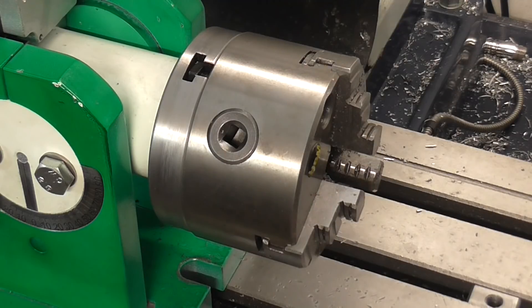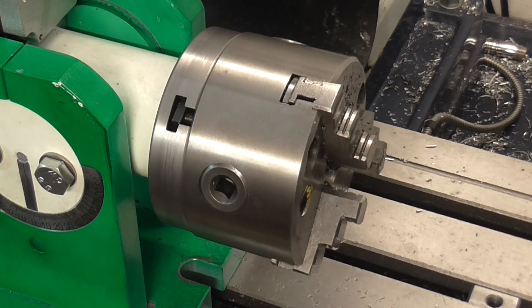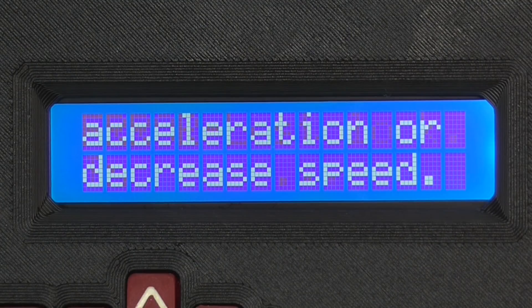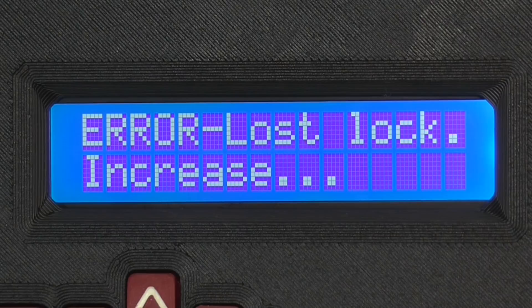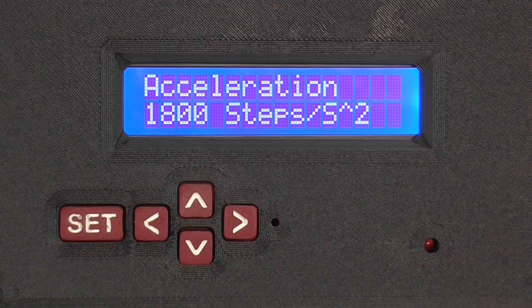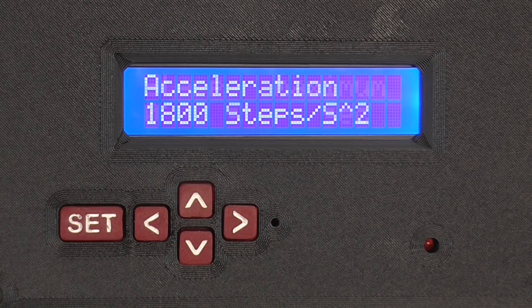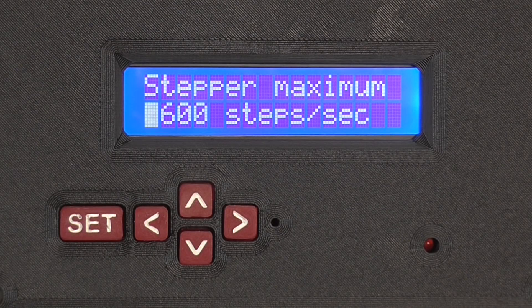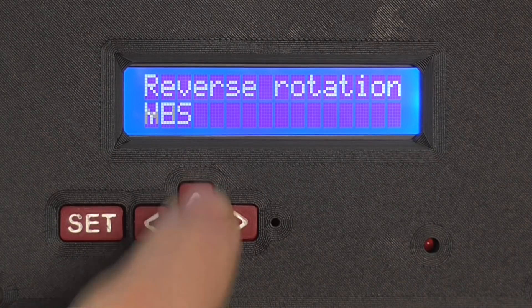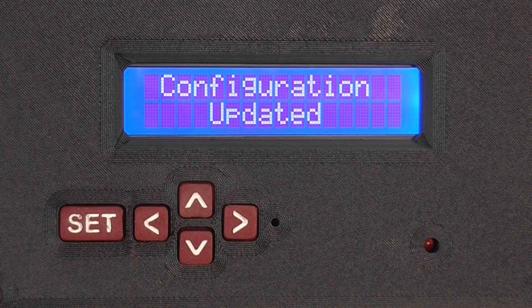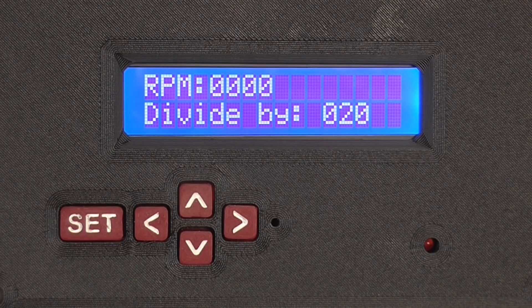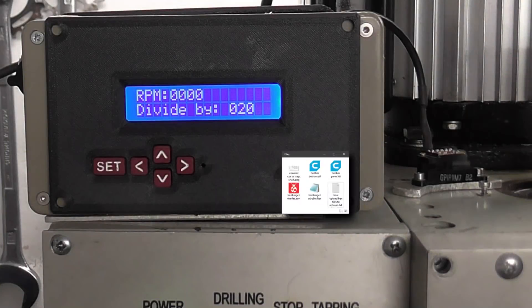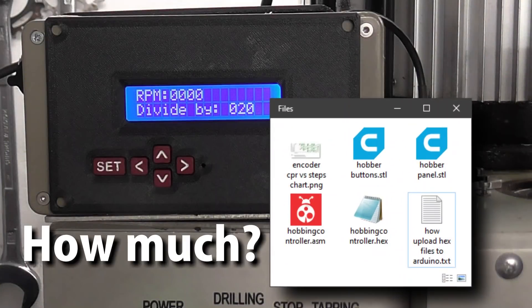If the acceleration is set too low or the machine speed too fast, such that it can't keep up, it will stop and give an error message. Default values are set in the controller for both the acceleration and maximum speed, but you will need to experiment with these, as they will vary from machine to machine. The one other option in the setup is to reverse the direction of rotation. This changes which way the hobbing spindle turns relative to the milling machine spindle.